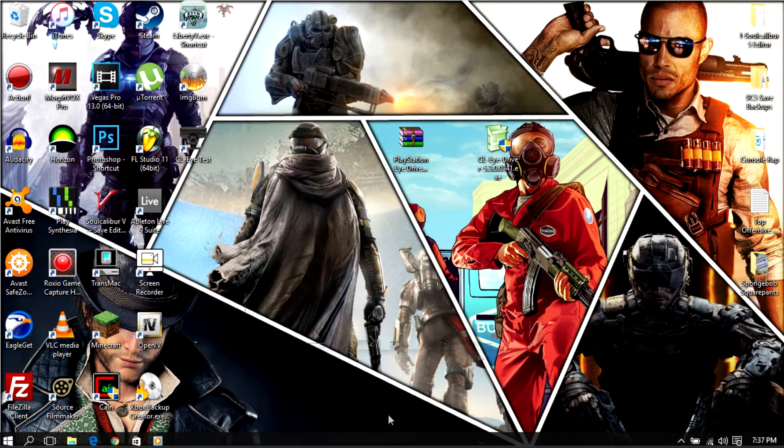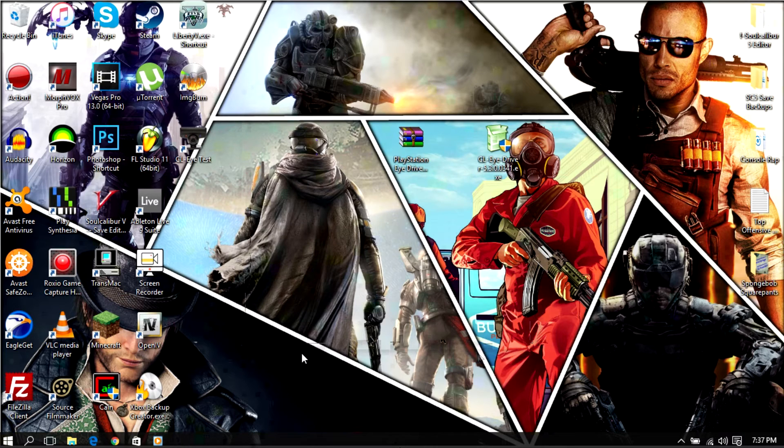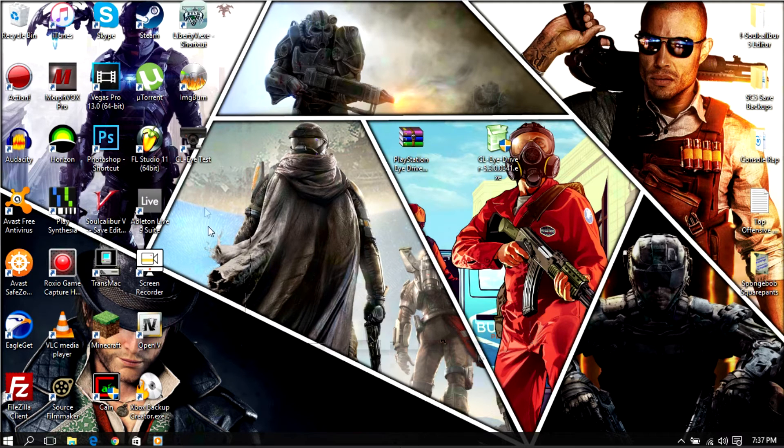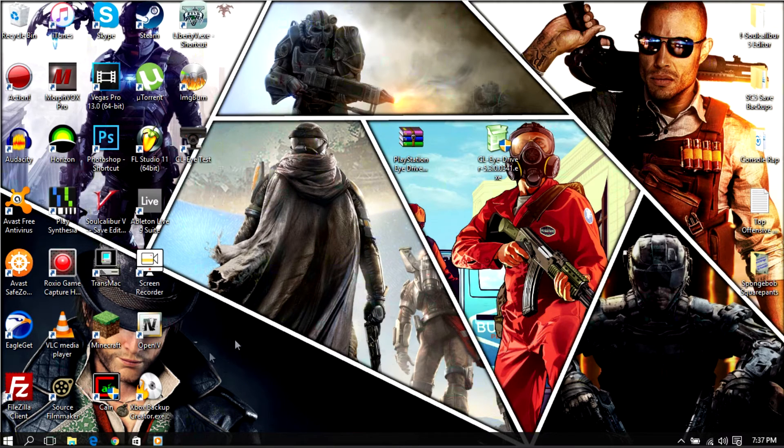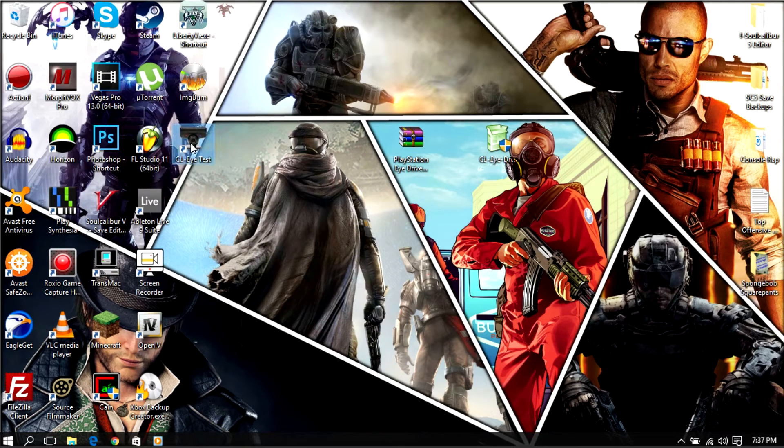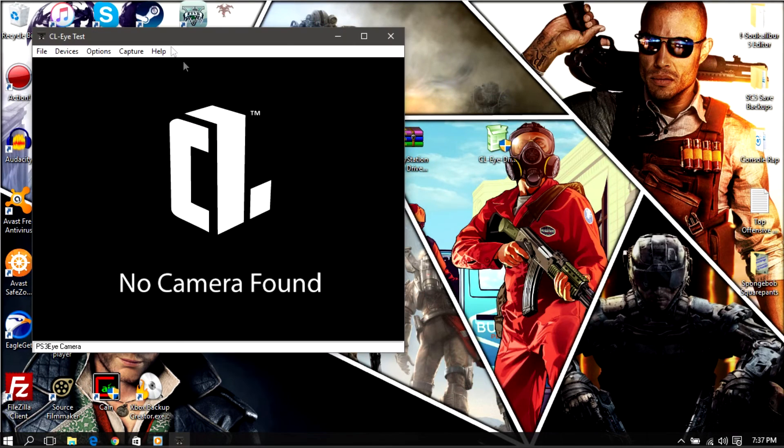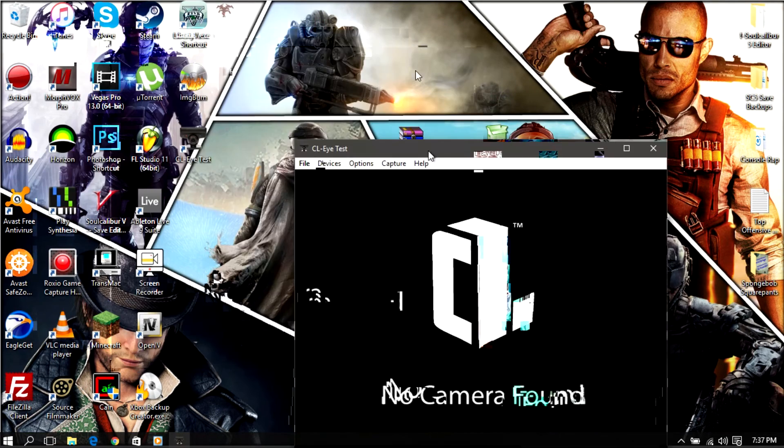And then BAM you should have a new little icon on your desktop called CLI test. Now of course you can open this up as you see, it's the picture of that.